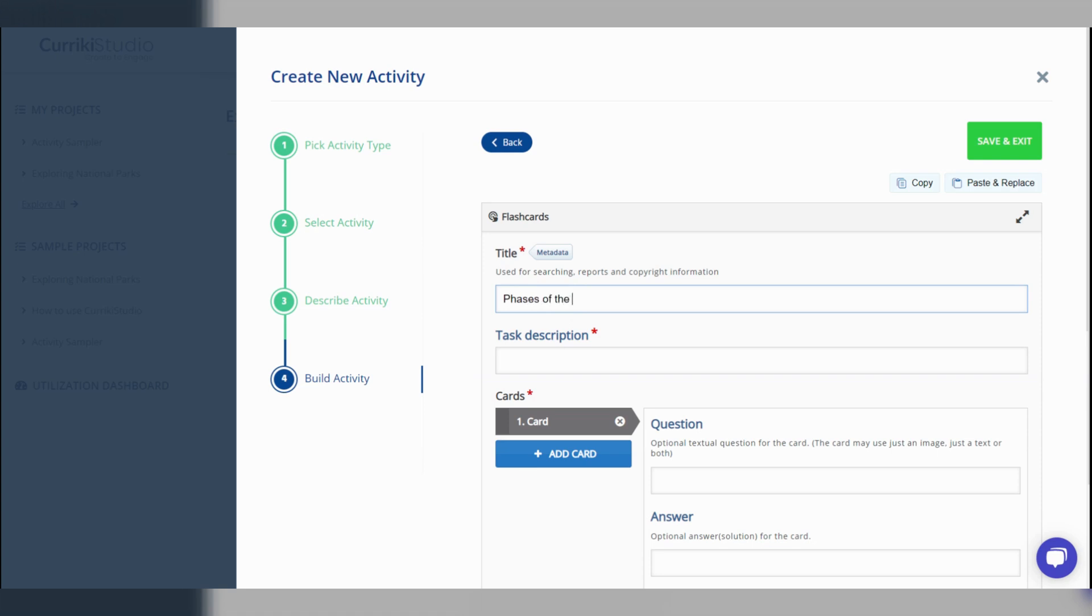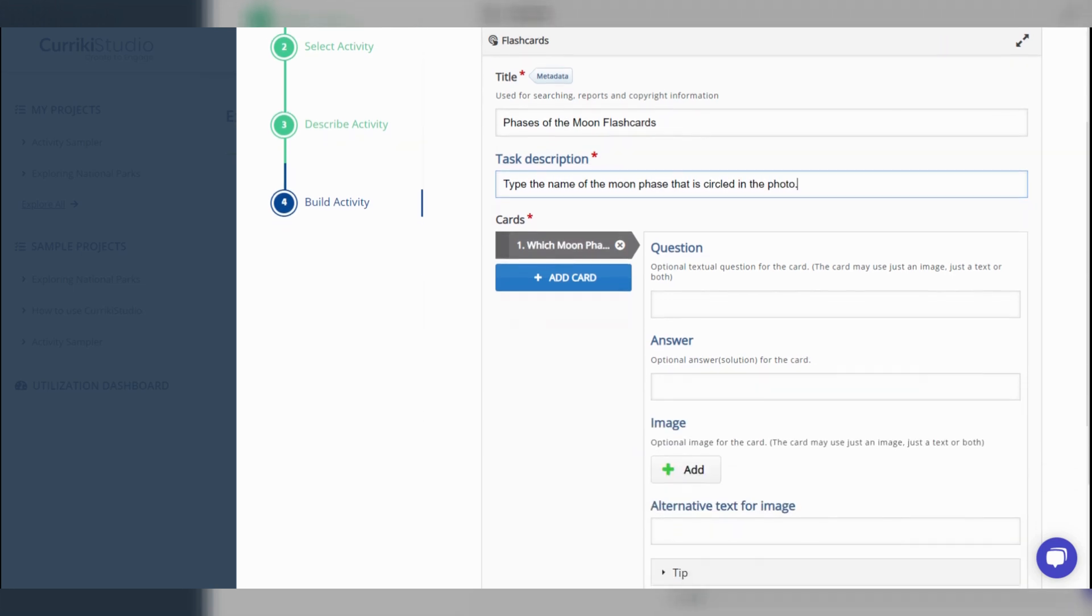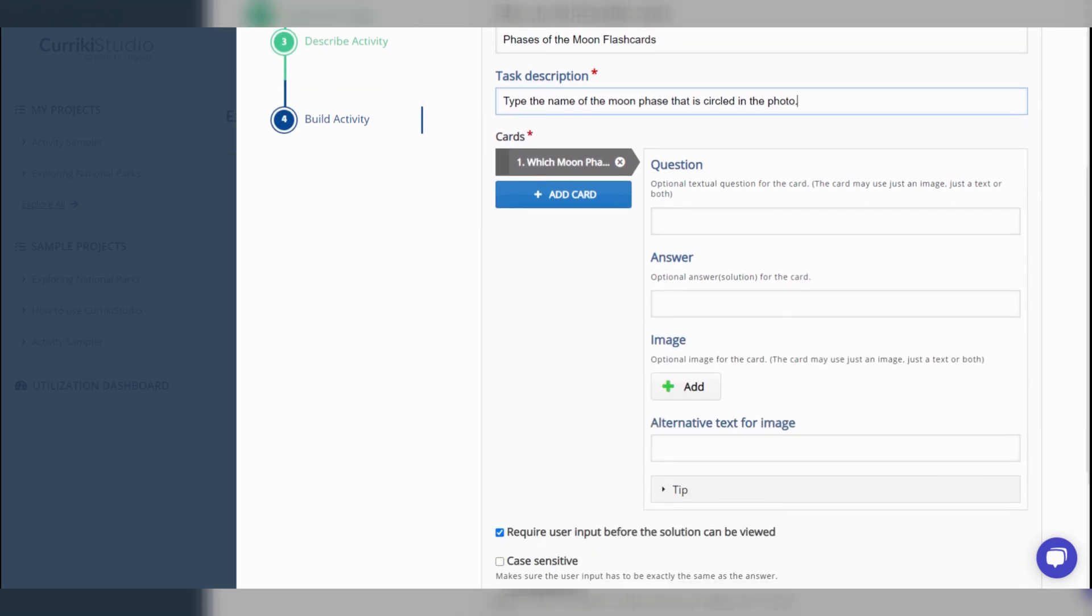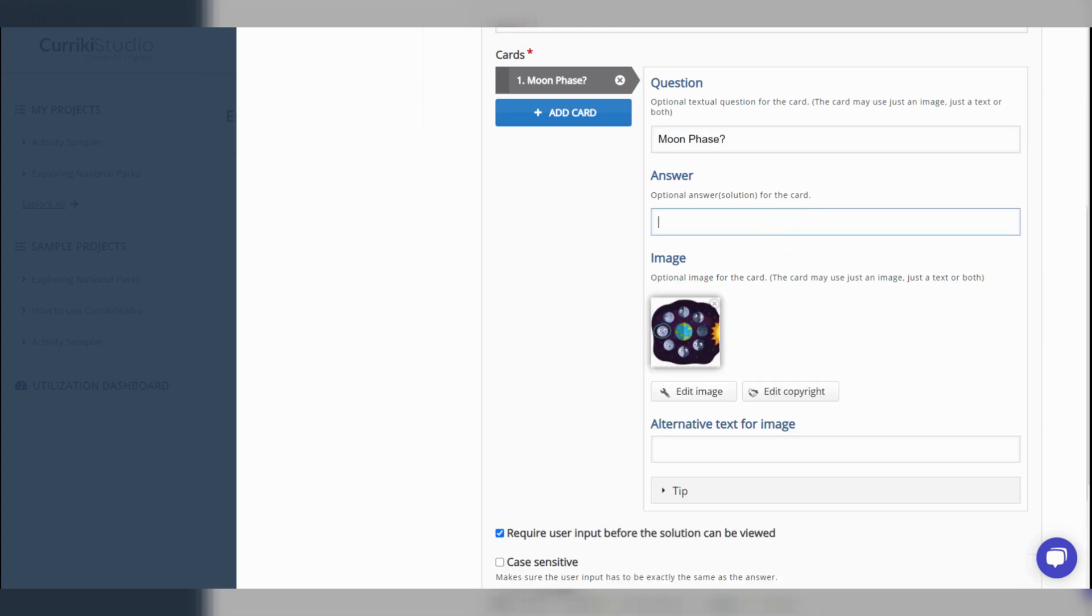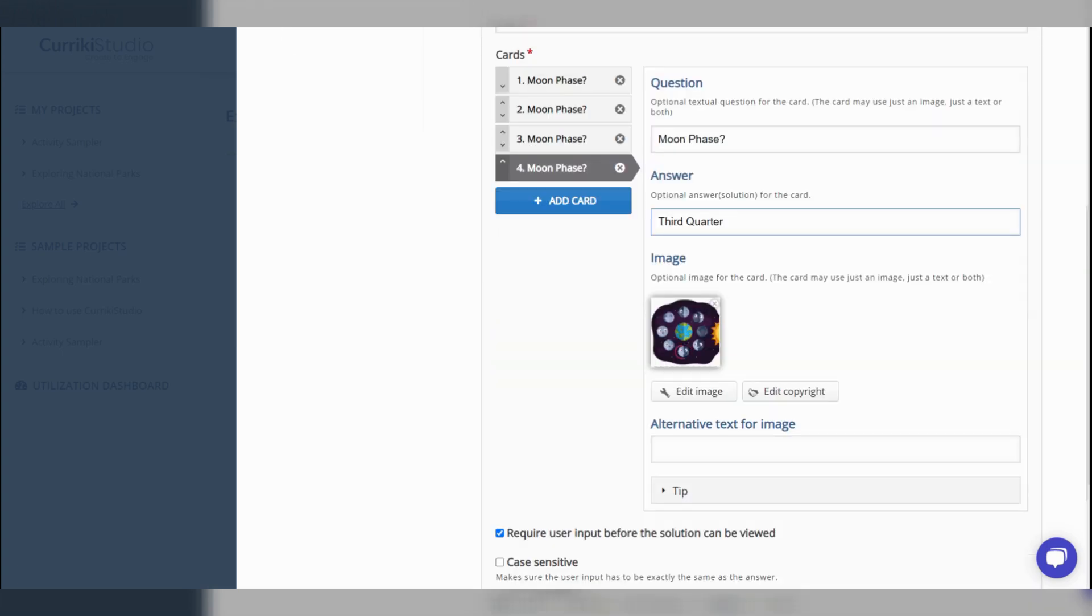While editing and building your activity types, follow the given prompts. Note that anything with a red asterisk must be completed. Proceed to the green save and exit button to save your work.